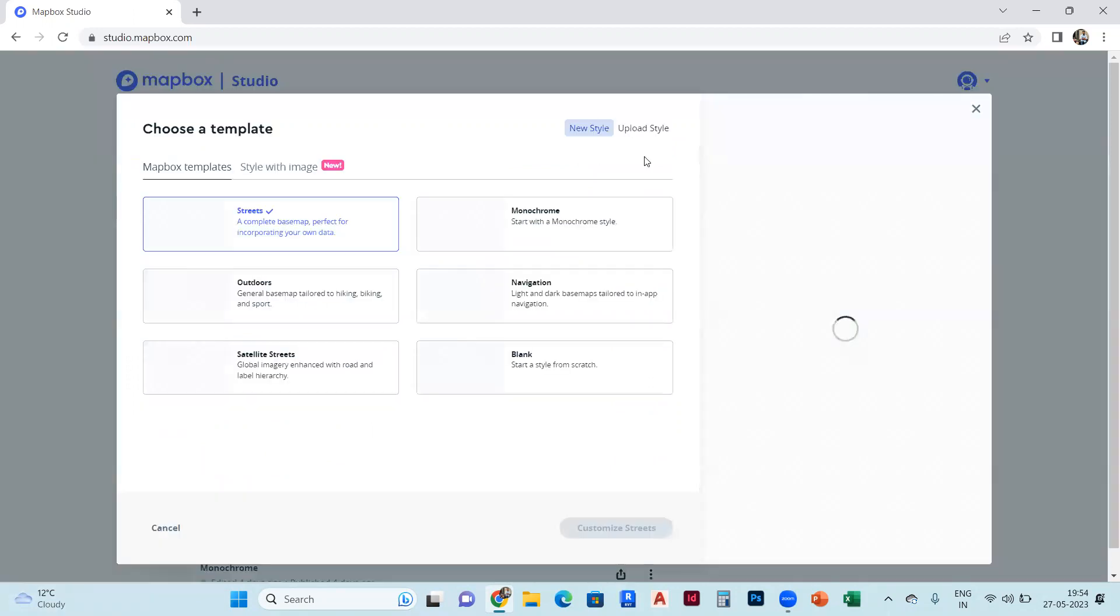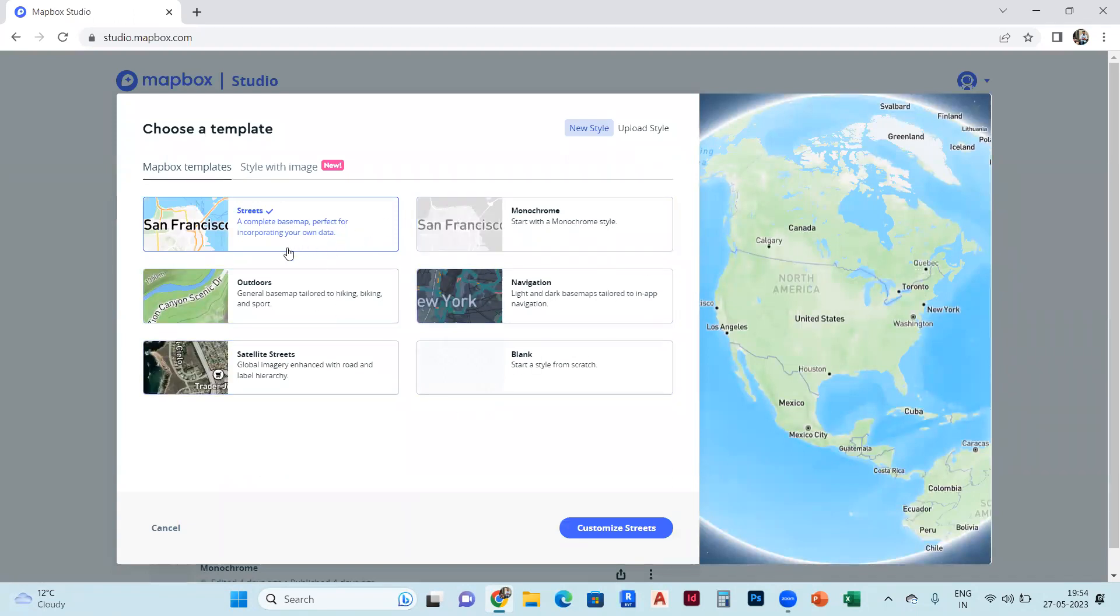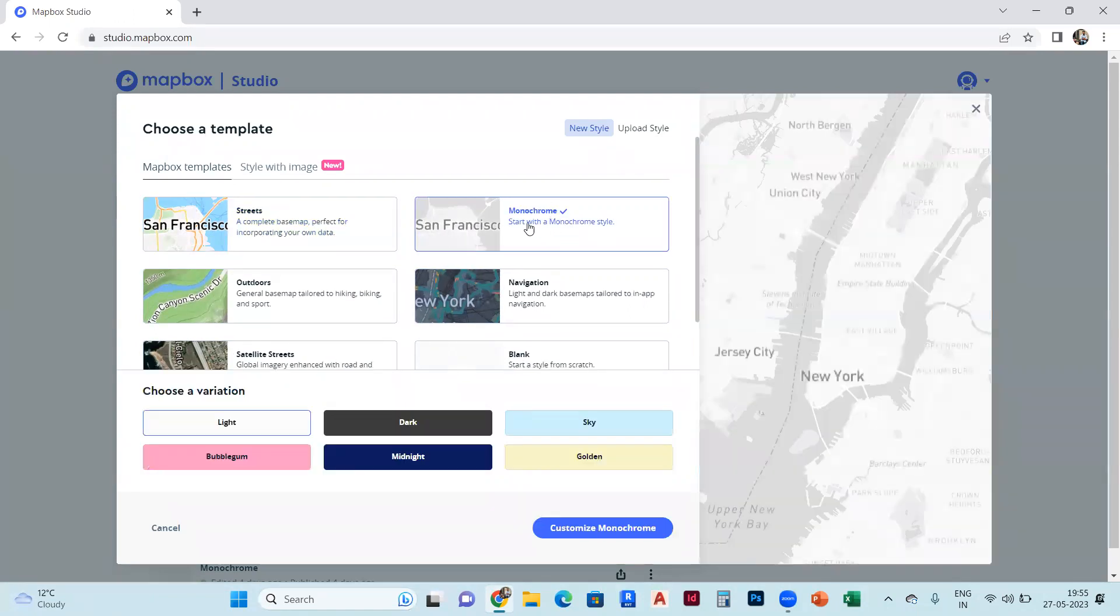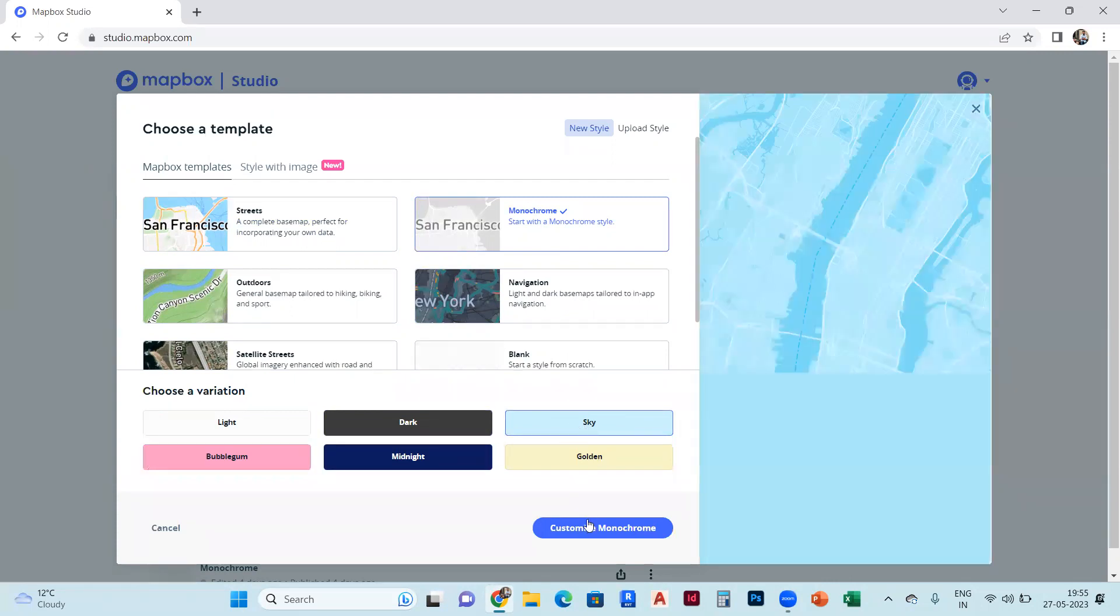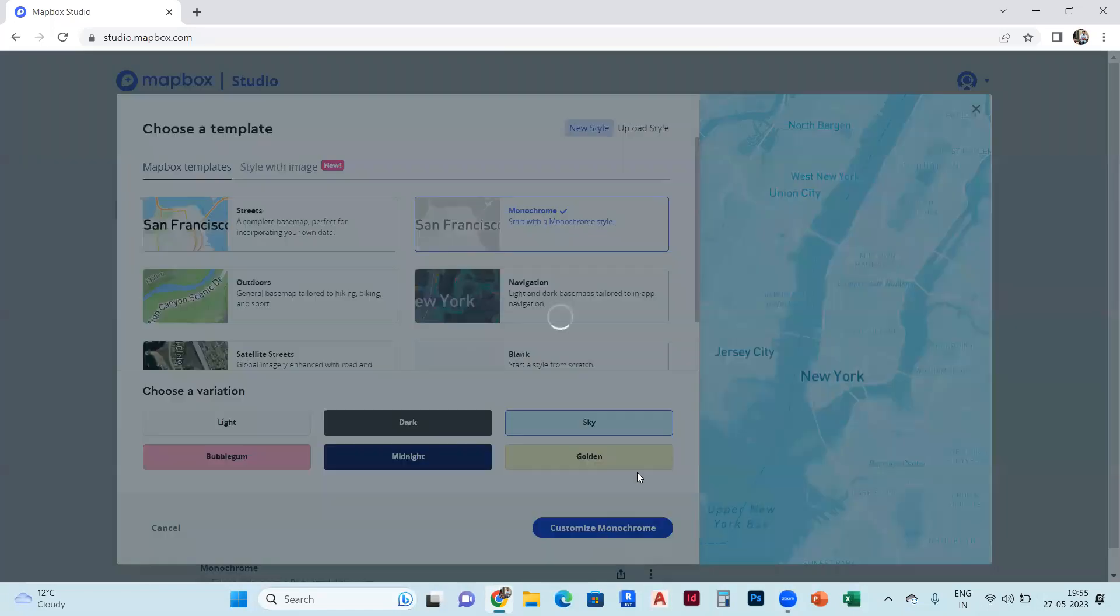After clicking new style, you can select from these six options. I will go with the monochrome one. We will select any color from this - I'll select sky - then go to customize monochrome and click over there.